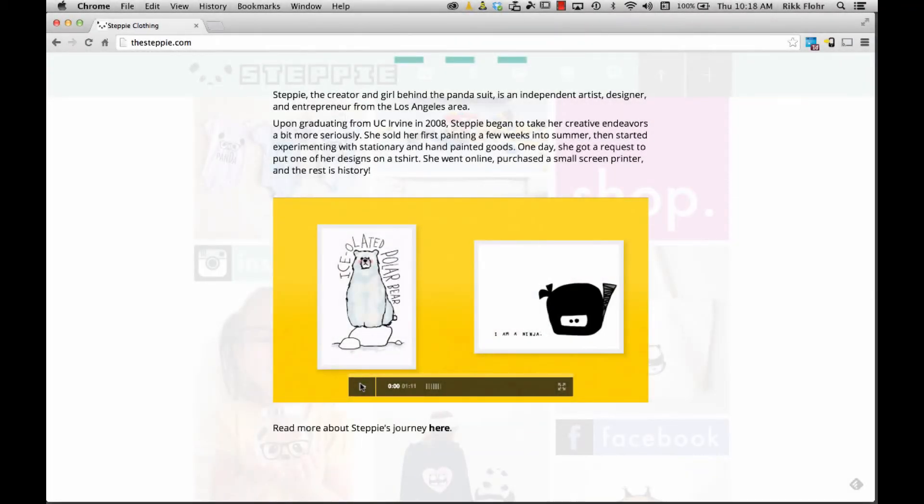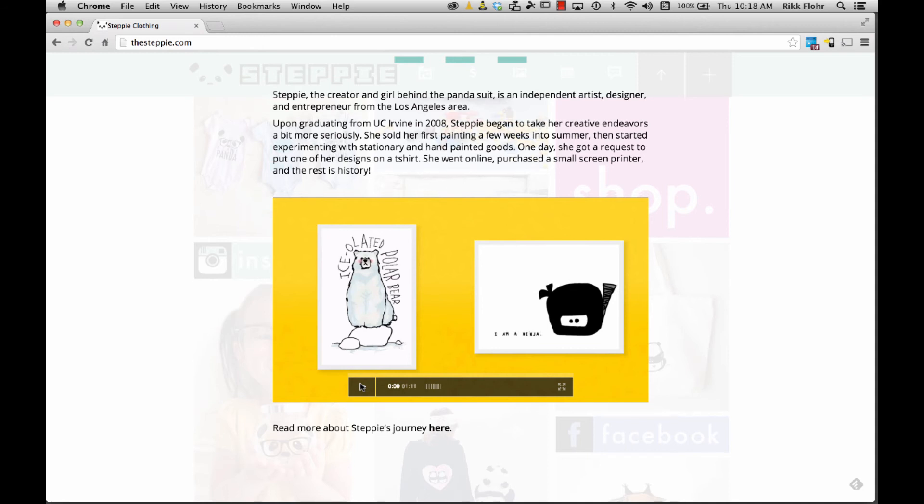Here we are at the Steppy Clothing website where Steppy has already embedded her Adobe Voice code into her webpage so that her Adobe Voice video will play for all the visitors on her webpage. If I tap the play.